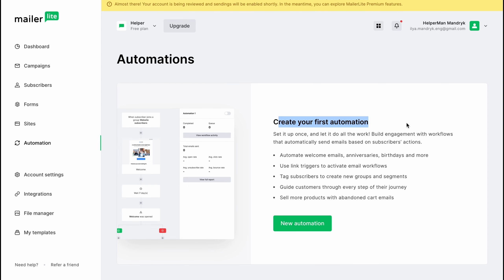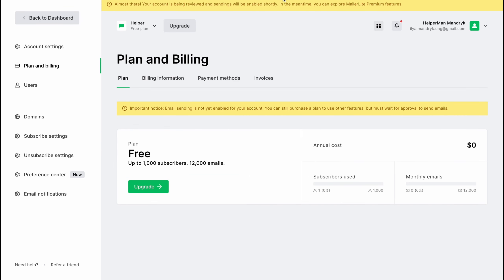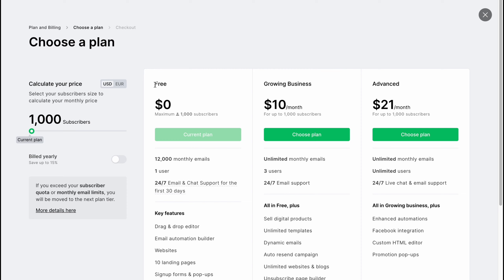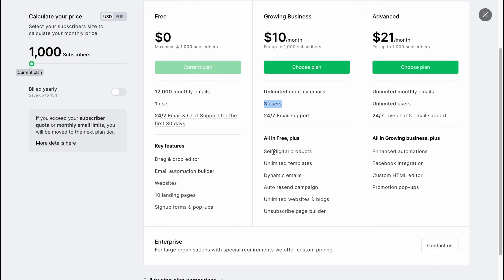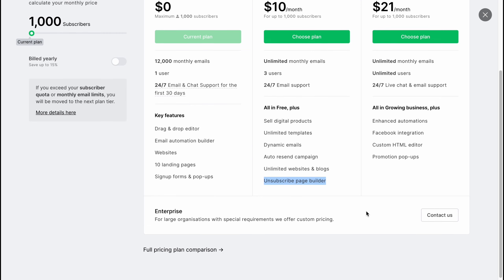If we look at the paid plans, there is a Free plan, a Growing Business plan, and an Advanced plan at $10 and $21 per month respectively. The differences include unlimited monthly emails on the Growing Business plan, three users enabled, the ability to sell digital products, unlimited templates, dynamic emails, auto resend campaigns, unlimited websites and blogs, and a subscribe page builder.